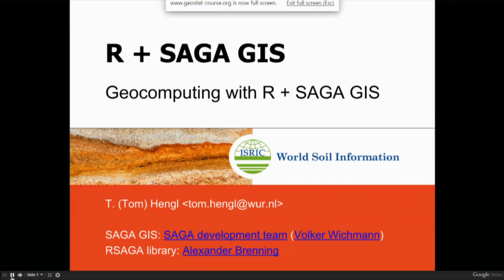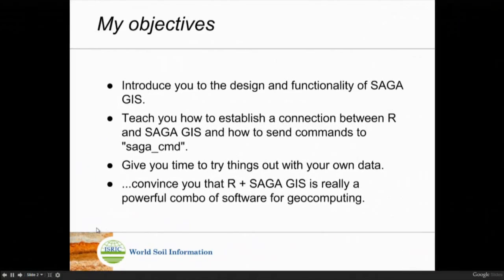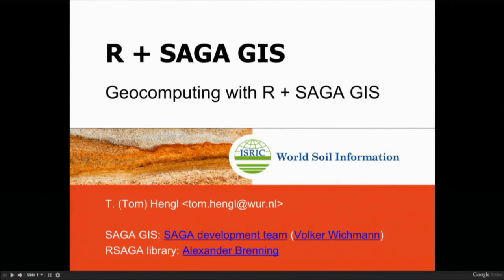As you can see from the title slide, I give a pointer to the SAGA GIS development team — a group of about three or four people. There's also a link to Volker, who was teaching SAGA GIS the last two years but couldn't make it this year, so I decided to replace him. There's also the R-saga library, which is not developed by the SAGA GIS people — it's developed by Alex Brenning in Canada, who was kind enough to develop a wrapper package that allows you to more easily access SAGA GIS from R.